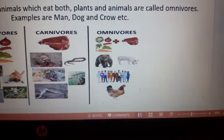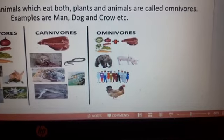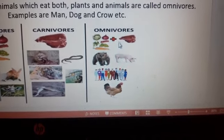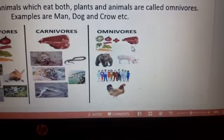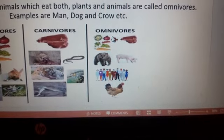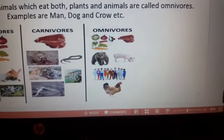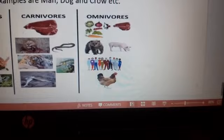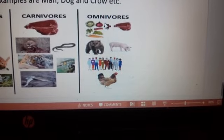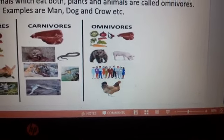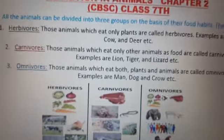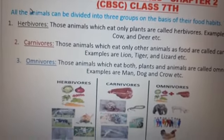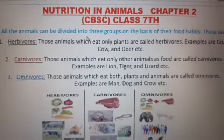This is a diagram of omnivores. Those animals which eat both plants and animals are called omnivores. Examples are man, dog, and bear. Humans and these animals eat both plants and animals, so they are called omnivores.